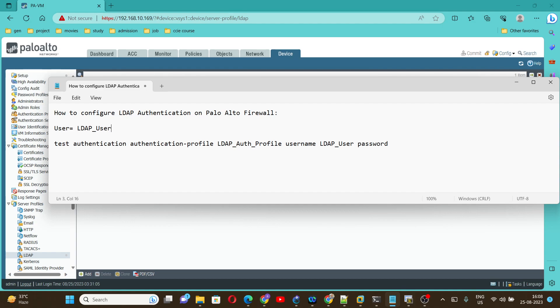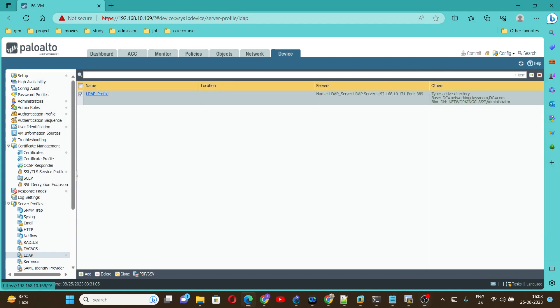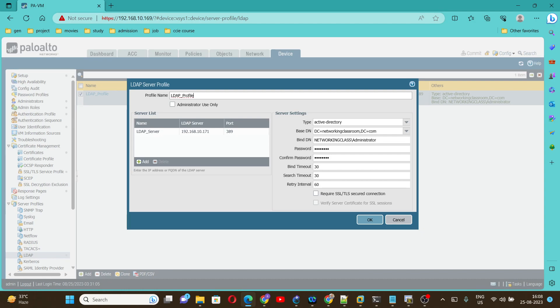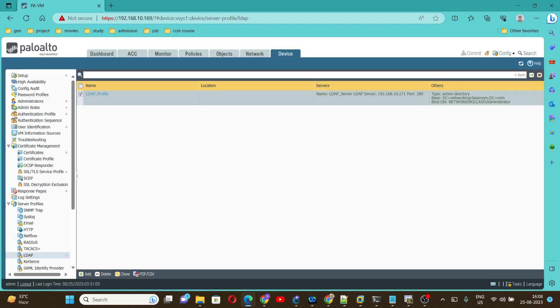This is the LDAP profile we have created in the previous video. If you want to learn how to create an LDAP profile, you can watch my previous video. To configure the LDAP user, we need to create an authentication profile. To create the authentication profile, we need to go under Device and then select Authentication Profile.